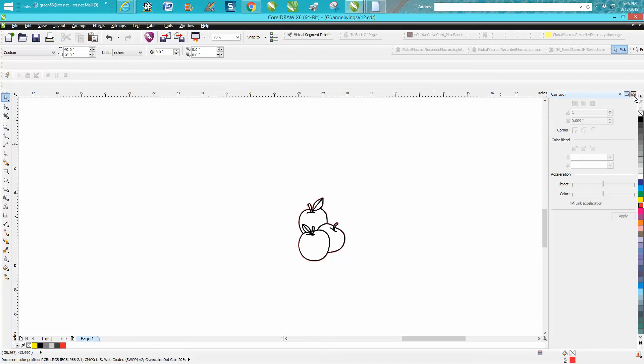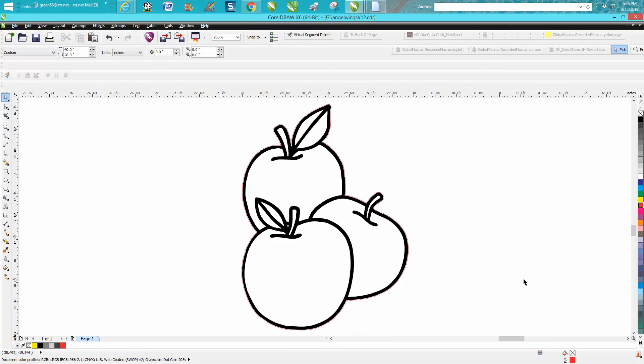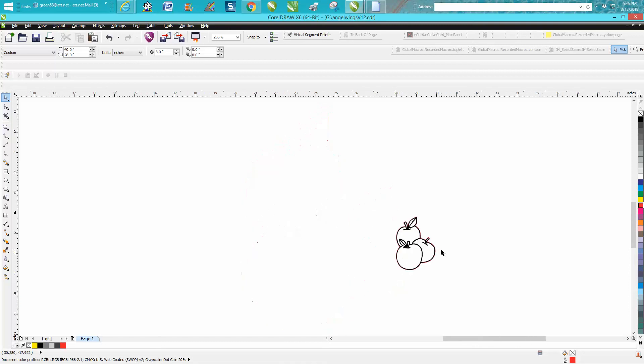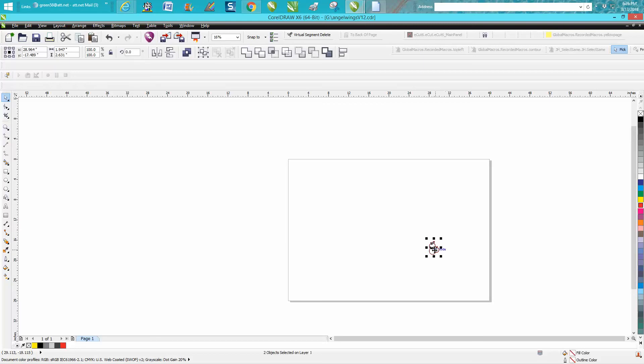And as always, there might be something in there you don't see. Just kind of either check your screen or hit the F4 key, and it'll bring up only the things that are on your screen. So that is a good, clean vector clip art of a group of apples.